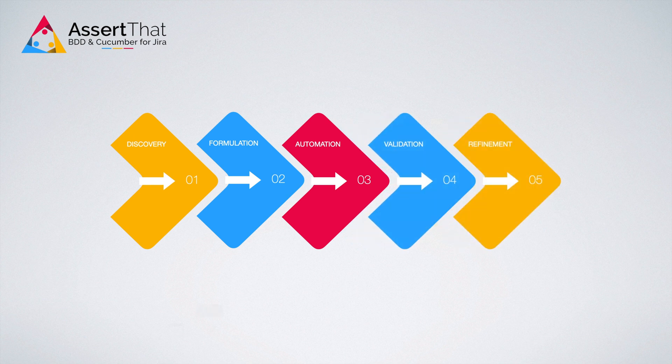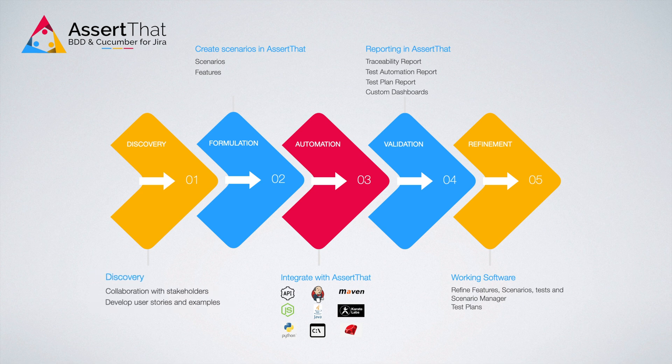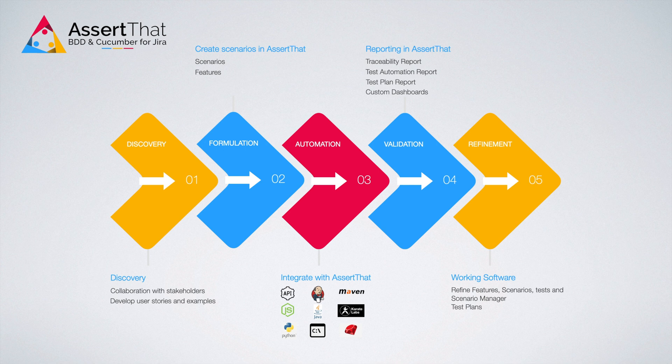During discovery, teams work together to create user stories and develop examples to describe the desired behaviors. During formulation, building scenarios is made easy with AssertThat. User stories and scenarios are all in one place and one screen, helping the team define the desired behavior more precisely.